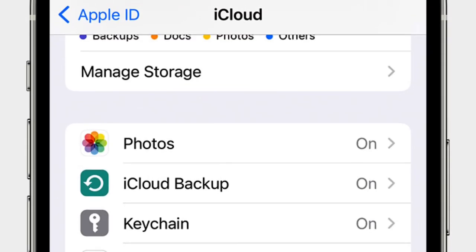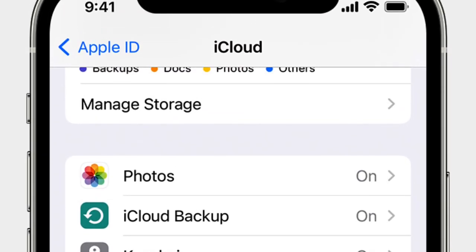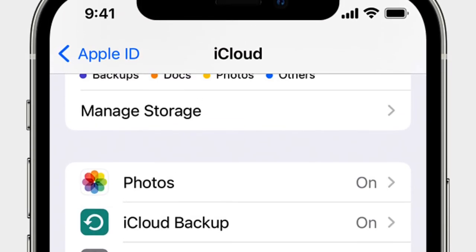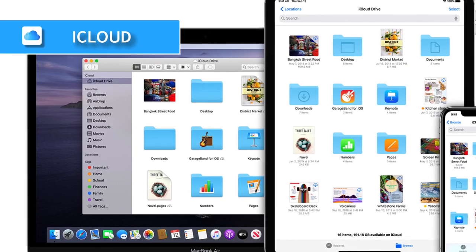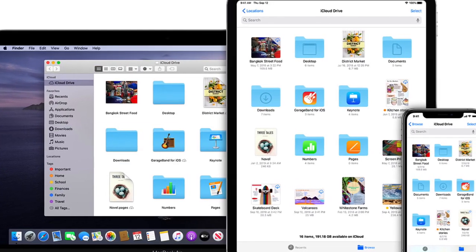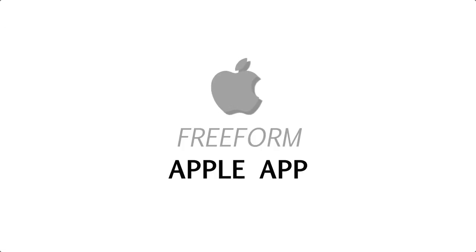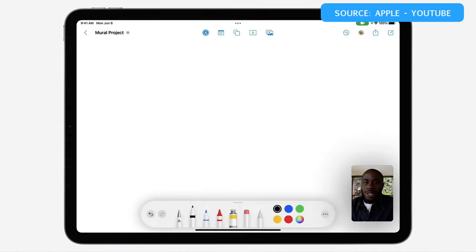iCloud Drive is a good alternative to the likes of Google Drive and Dropbox for storing your files and information. It is very much Apple-centric, focusing on security and privacy.